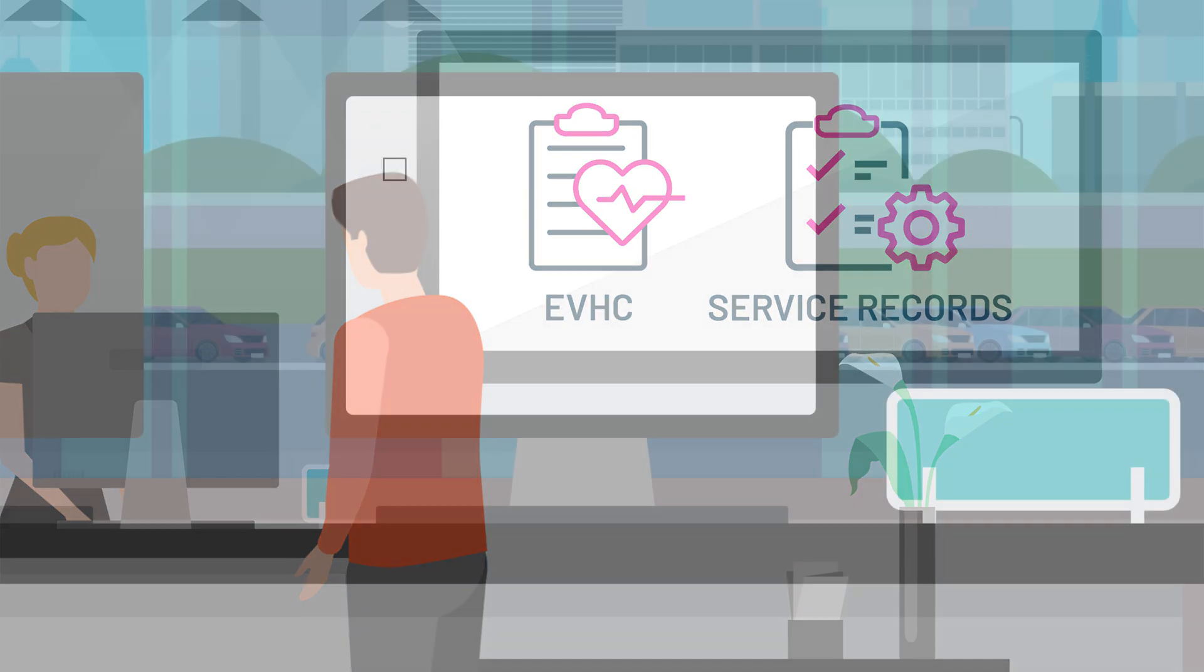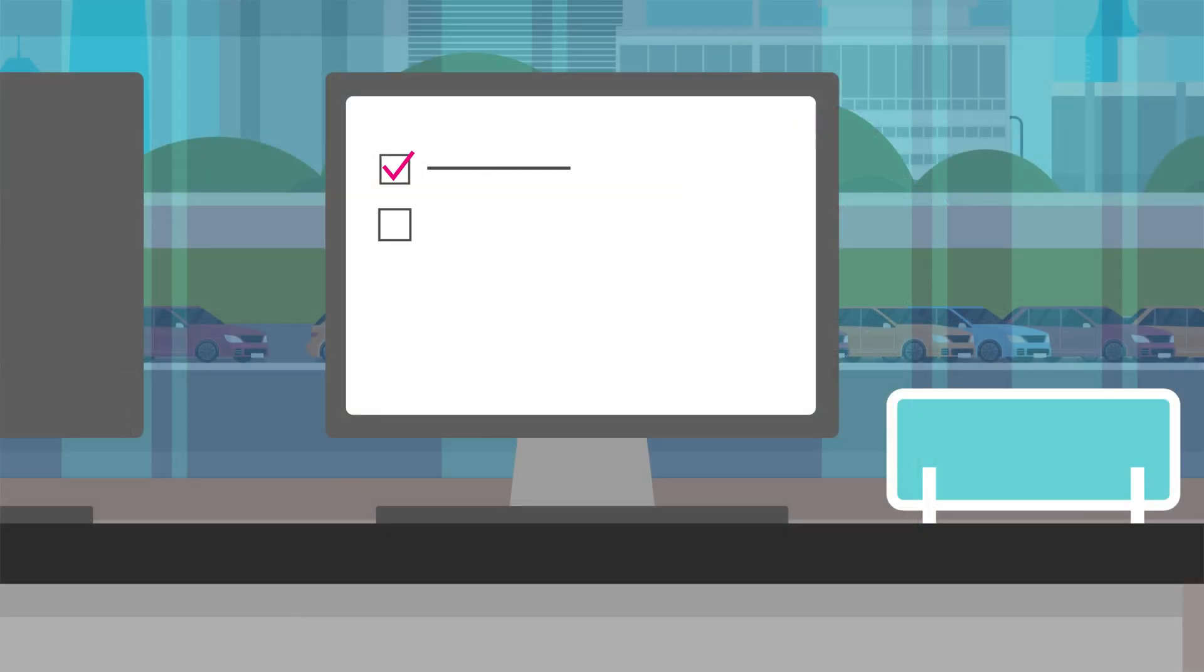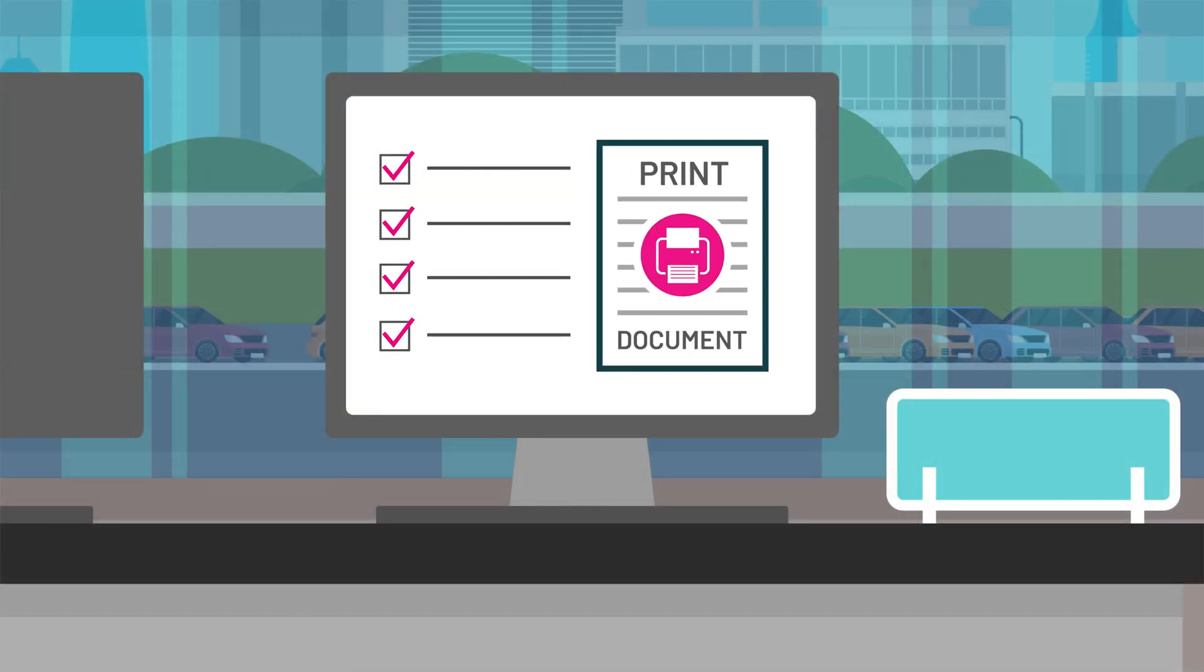AutoWork Online allows you to quickly build an invoice for a customer and print a professional document. Take a look at our quick overview demonstrating how you create that document from start to finish.